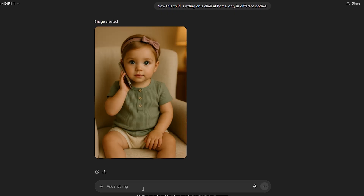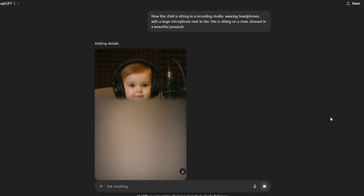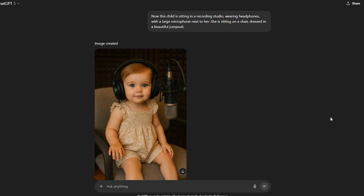Generate five different photos with various locations. Also, one important detail — make sure to have one picture where the child is wearing headphones and a microphone. For this, type: Now this child is sitting in a recording studio, wearing headphones, with a large microphone next to her. She's sitting on a chair, dressed in a beautiful jumpsuit. Wait a little, and done. You should definitely have this kind of picture. Download all the images and move on to the next step.